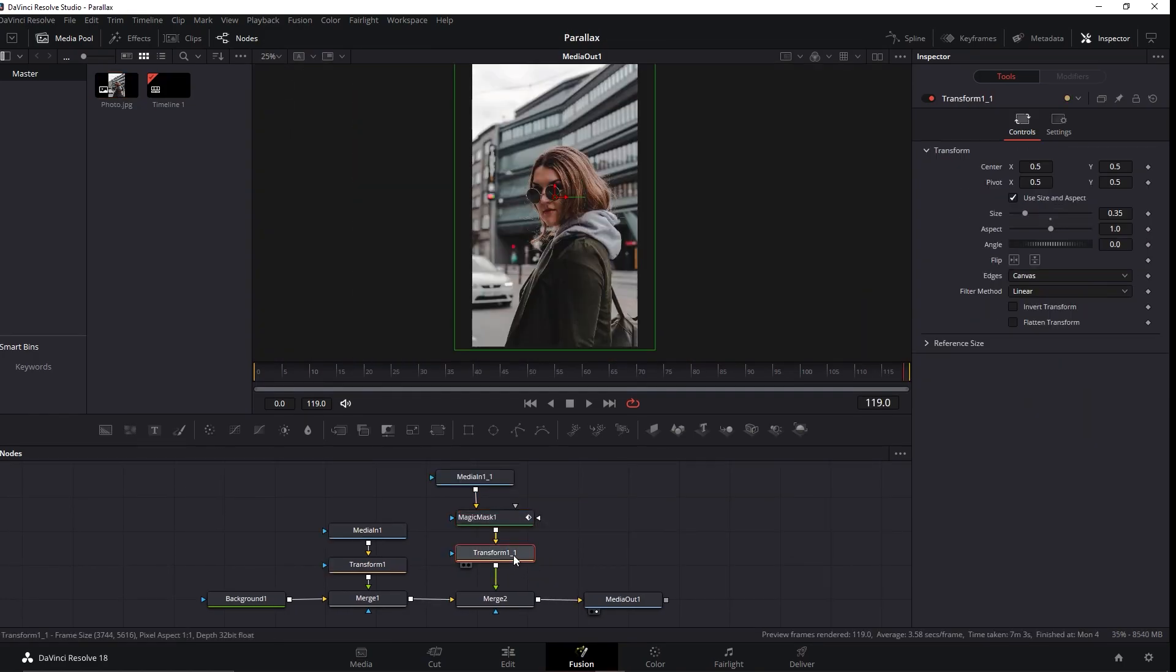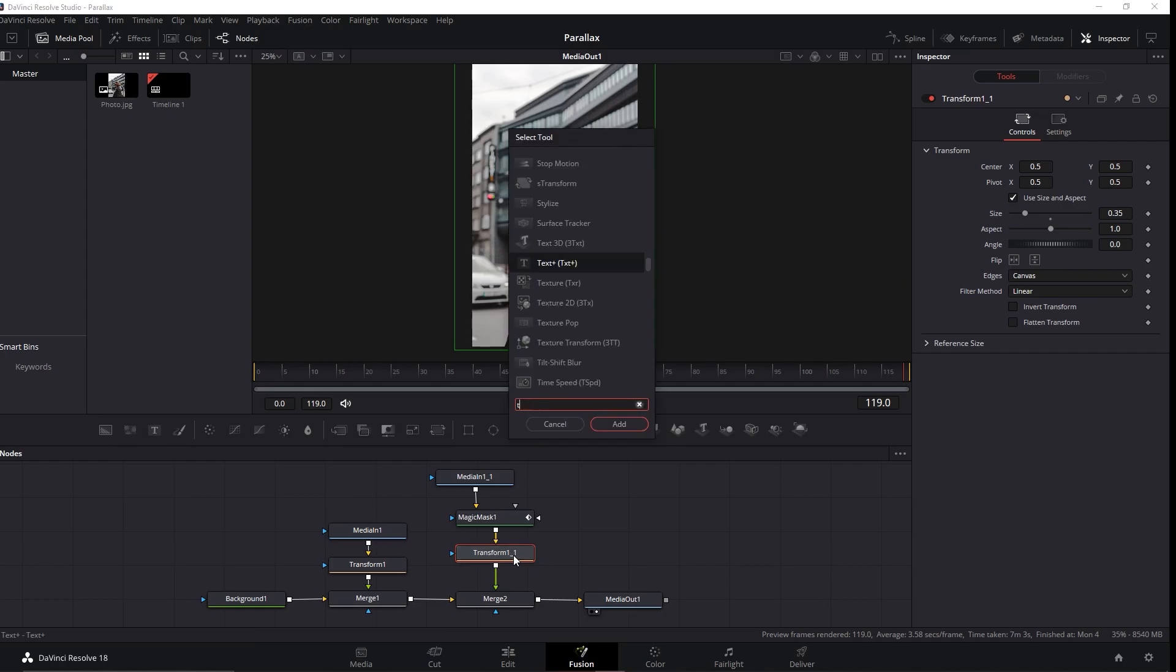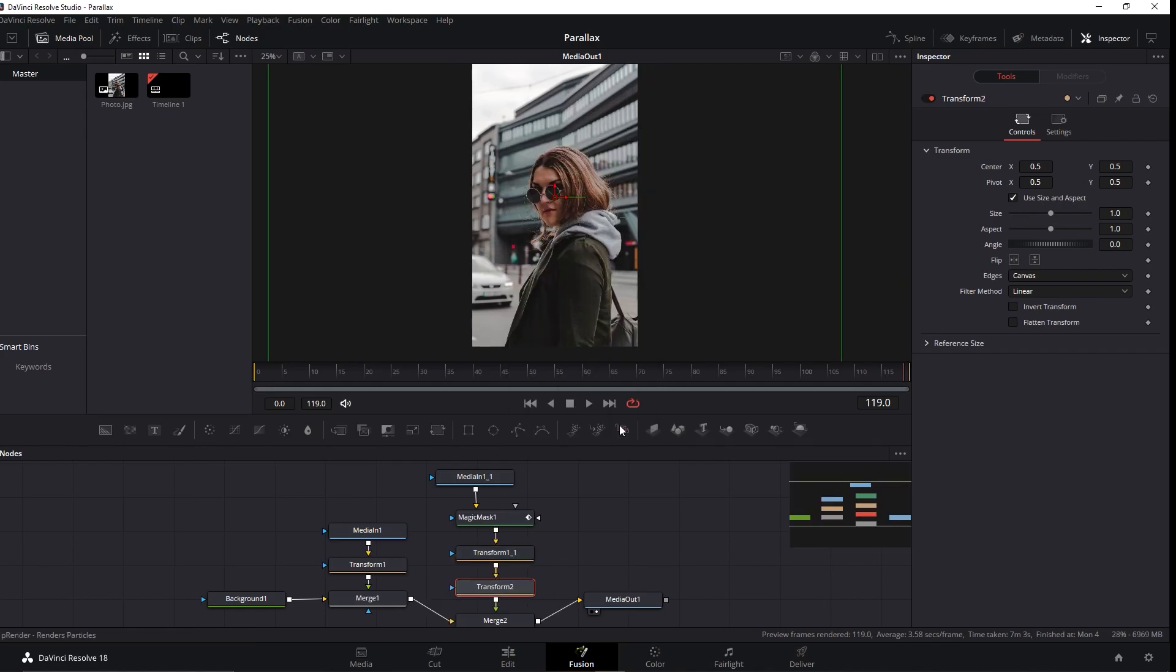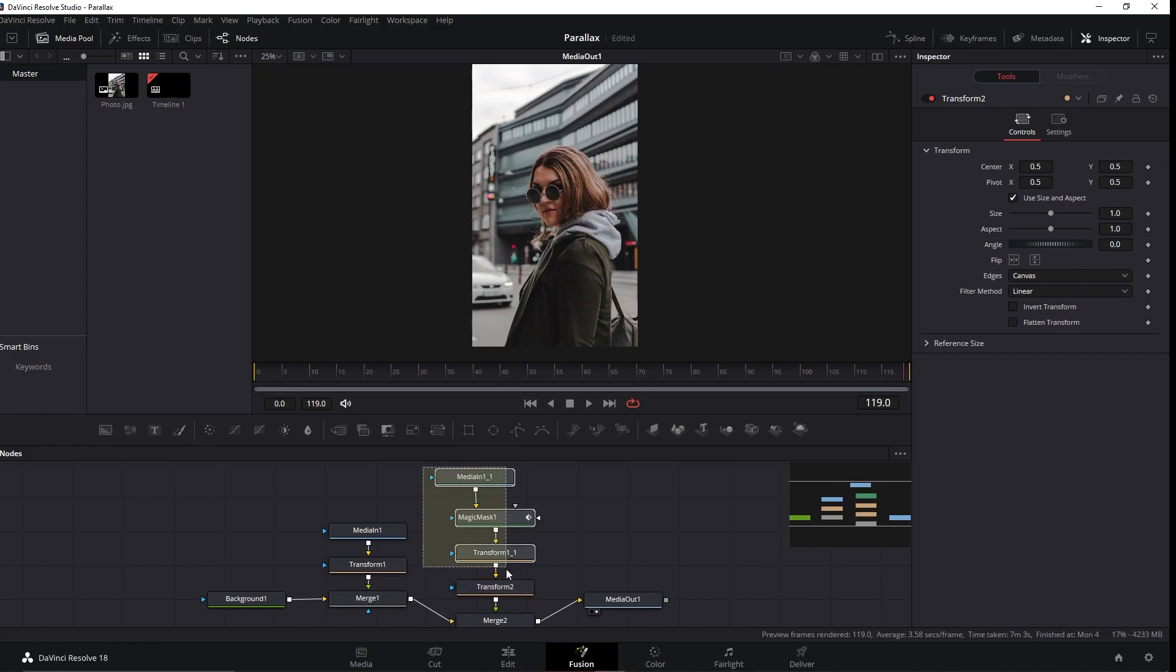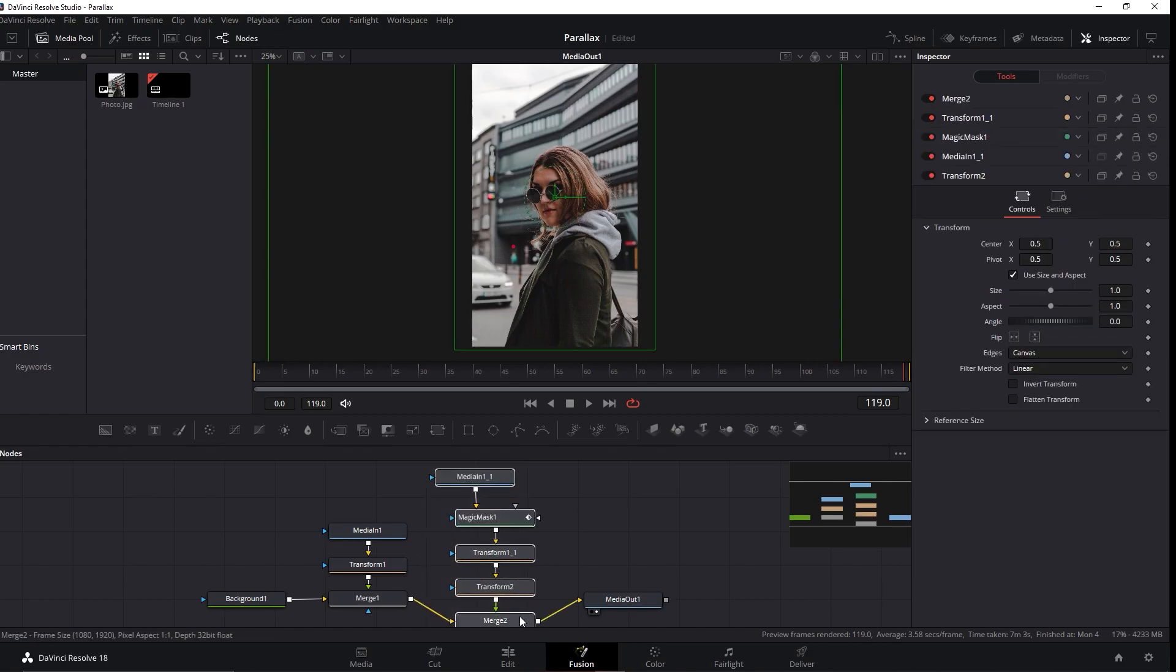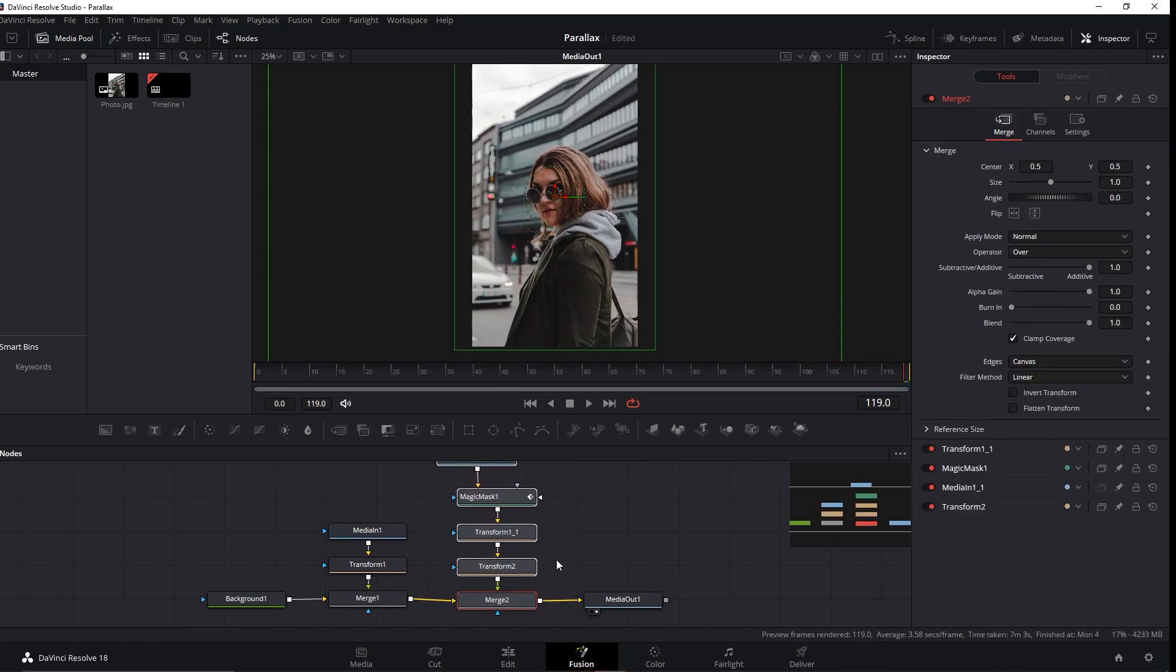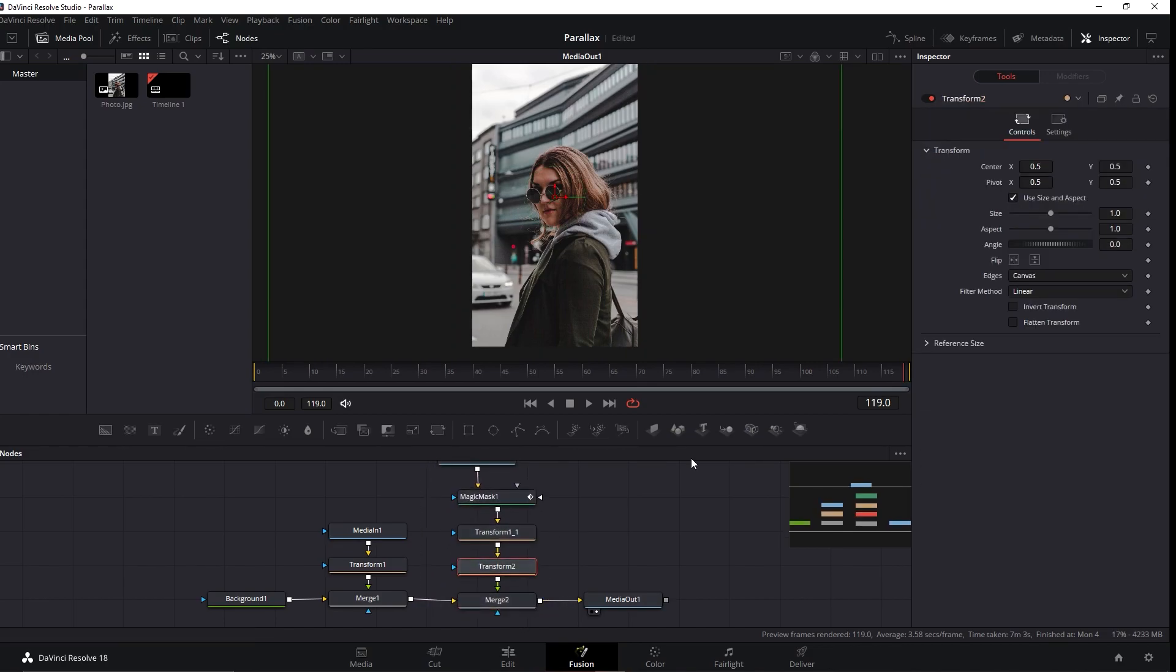...click in this Transform 1 underline 1 here and press the shortcut Spacebar plus Shift again. In this window, search and add the Transform node to it. I'll drag then upward and click in this Transform 2. Go to the initial frame here and click in this diamond icon.